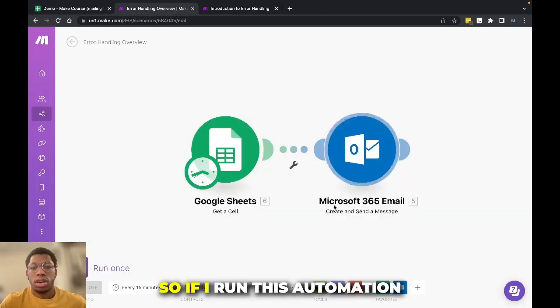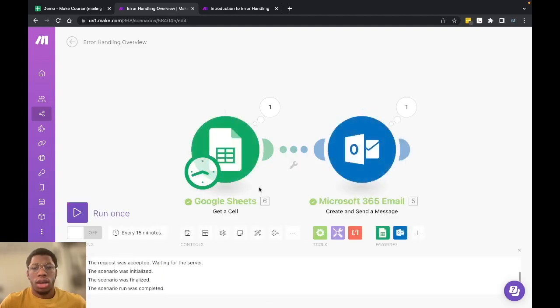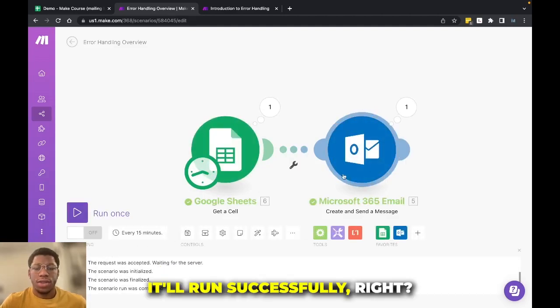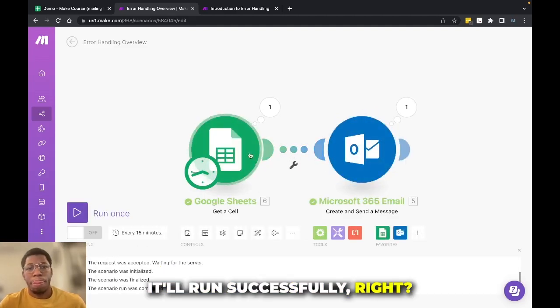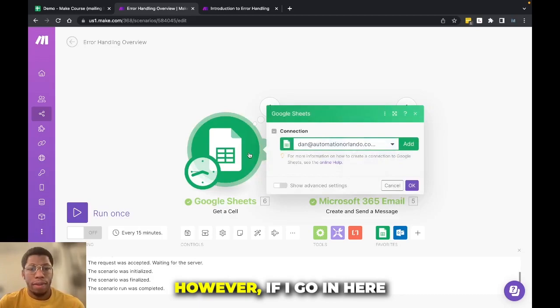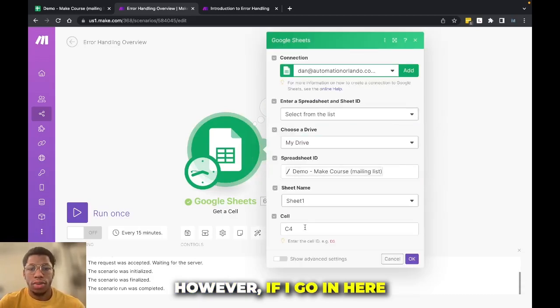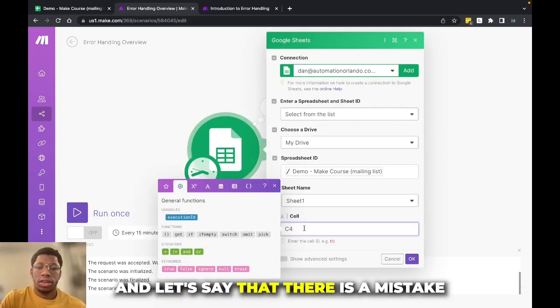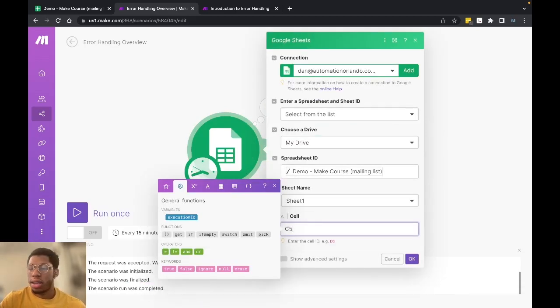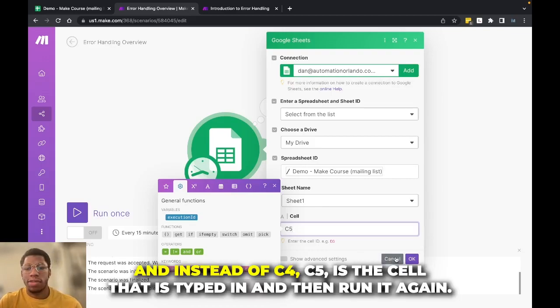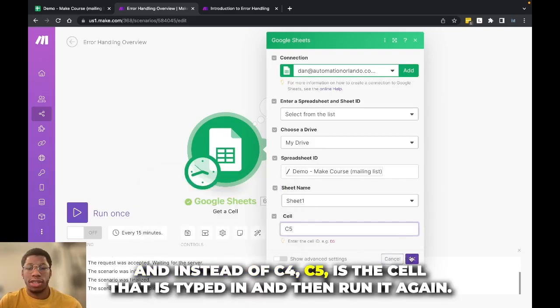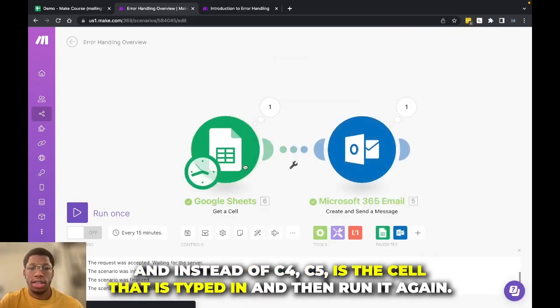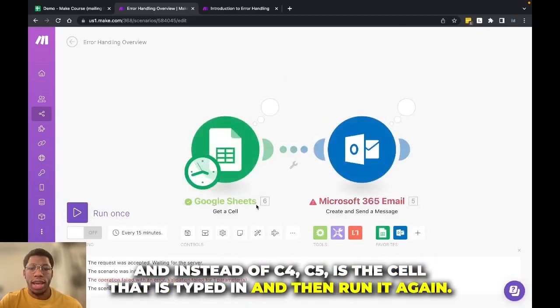So if I run this automation, it'll run successfully, right? However, if I go in here, and let's say that there is a mistake, and instead of C4, C5 is the cell that is typed in, and I run it again, you will run into an error.